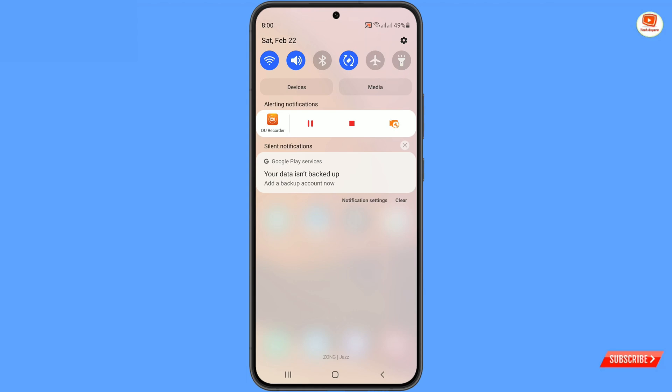So in the same way you can also remove the alarm icon from the notification bar. Don't forget to like this video and subscribe to our channel for more useful videos.